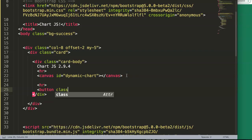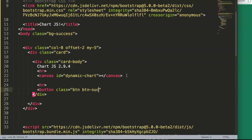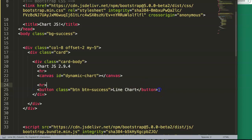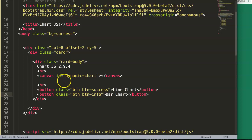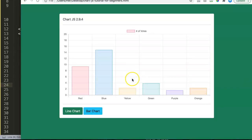The first button has class btn btn-success for a green button and the label 'Line Chart'. The second button has class btn btn-info for a light blue color and the label 'Bar Chart'. Save this and check — we have the two buttons, fair enough.